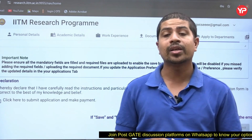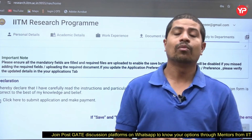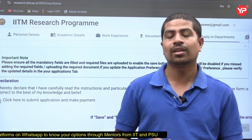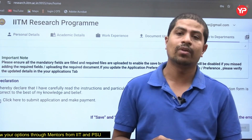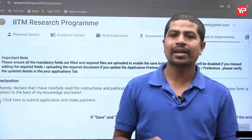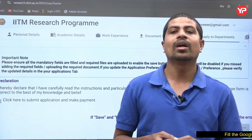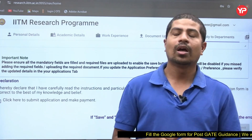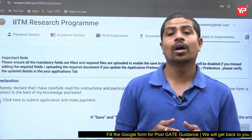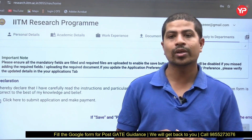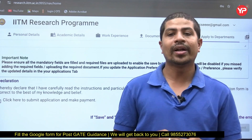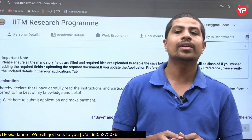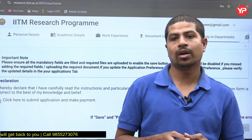This is all about the MS application form filling at IIT Madras — GATE score is not required. The last date for application has been extended to April 3rd, so time is short. Prepare your Statement of Purpose and all documents carefully. The SOP is very very important — keep that in mind. If you have any queries, reach out through the contact number or email provided. Thank you.